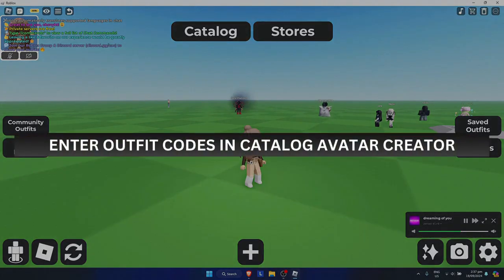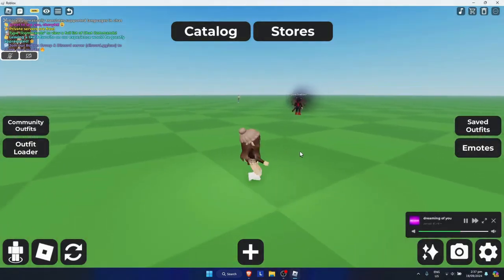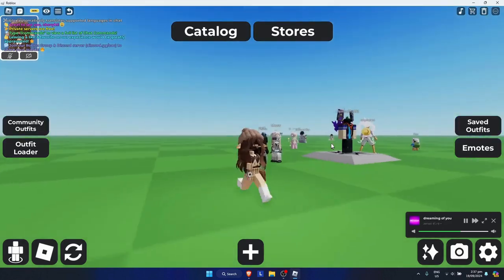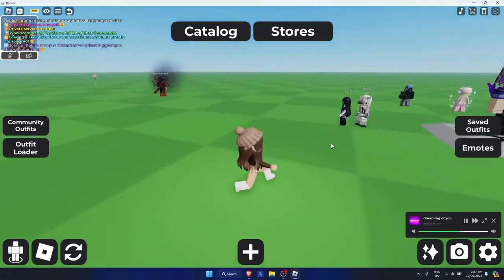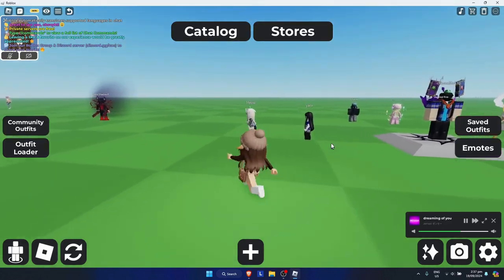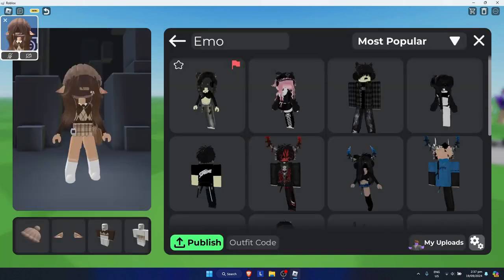How to enter outfit codes in Catalog Avatar Creator. Once you're here, let's say your friend gave you an outfit code that you want to try on — just simply click on 'Community Outfits' right here.